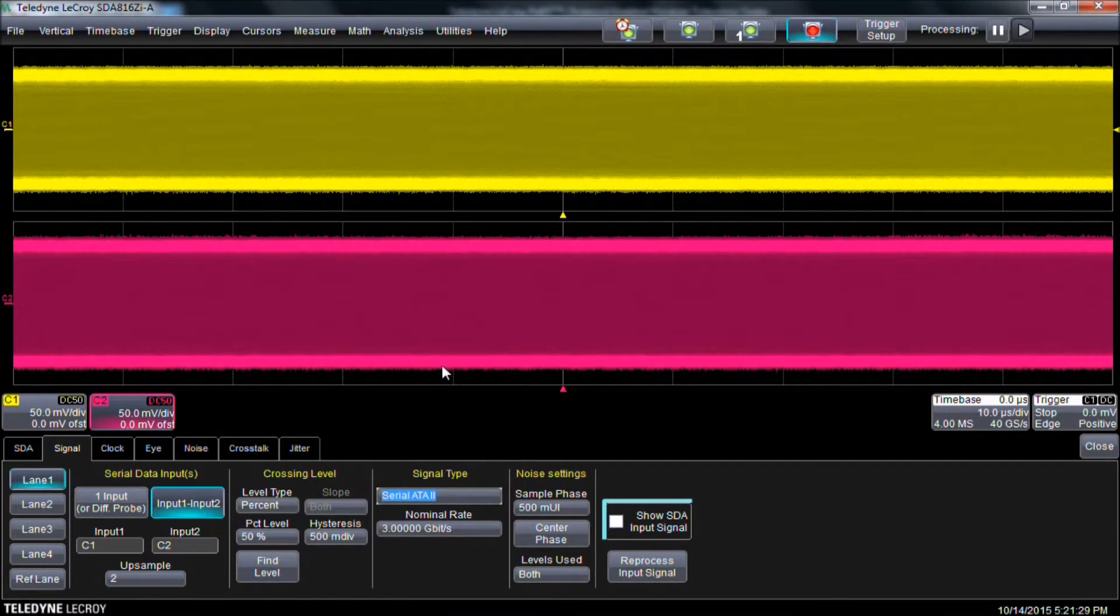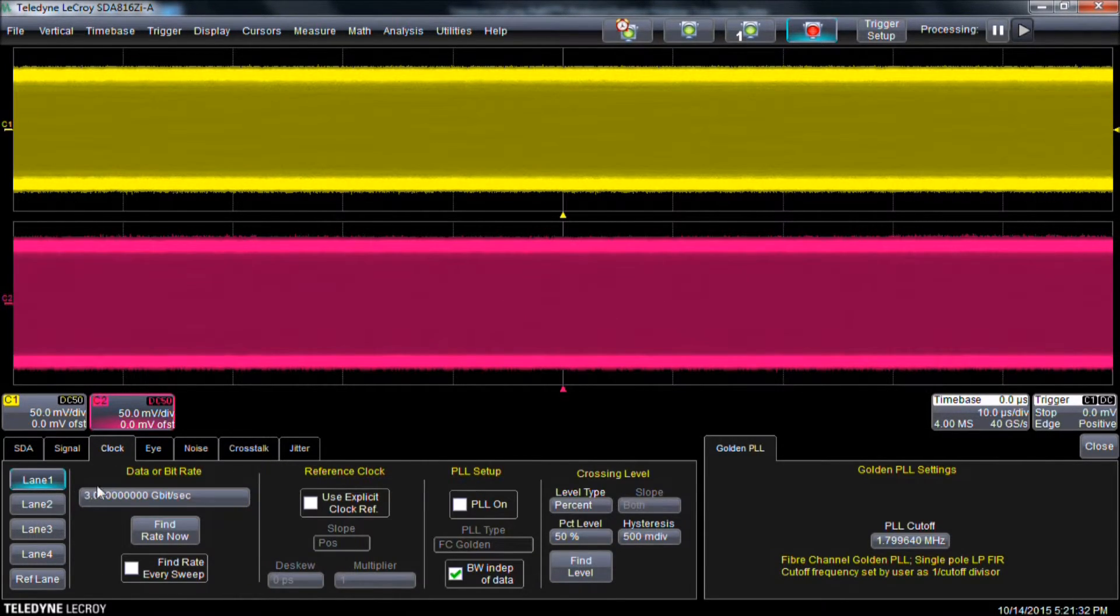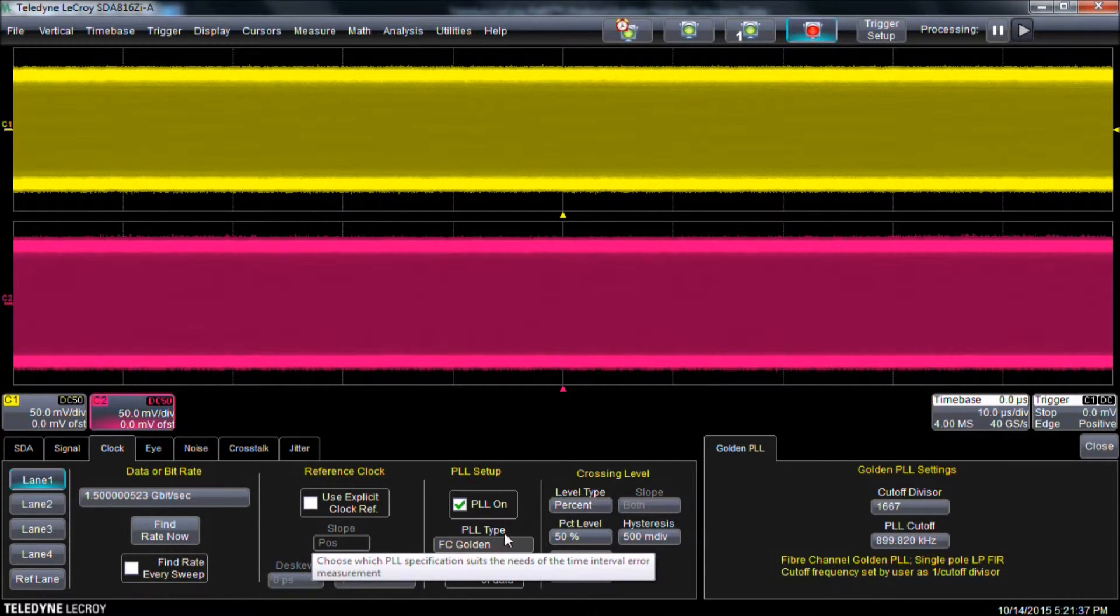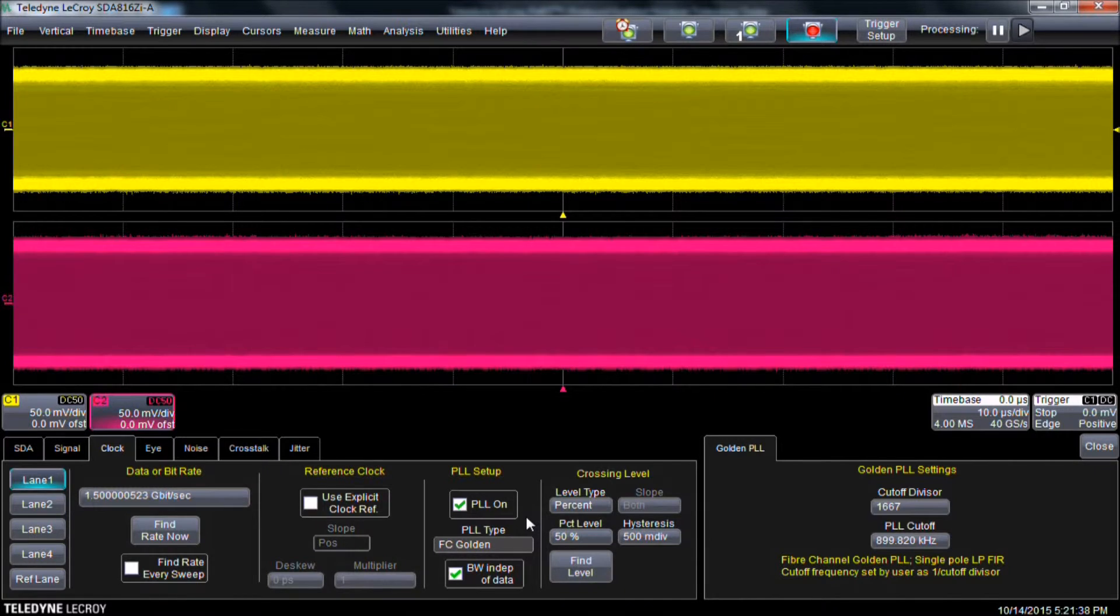We then select the Clock tab. Select Find Rate Now. We check PLL on beneath PLL Setup to enable the Phase Locked Loop to extract a more accurate clock from our serial data stream.